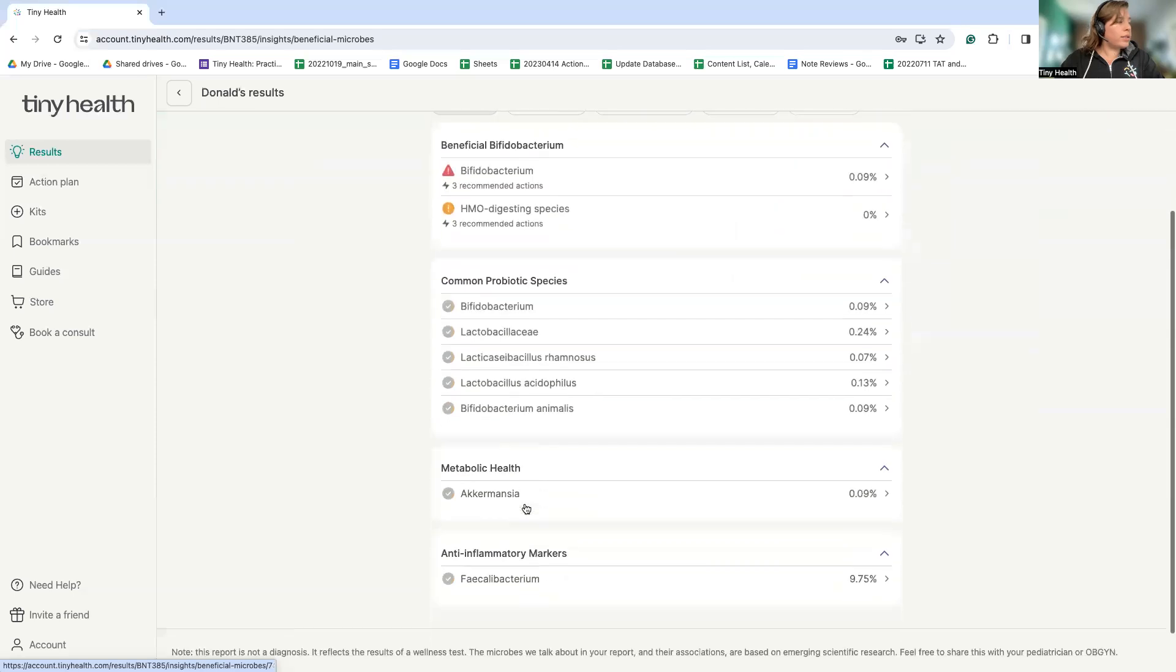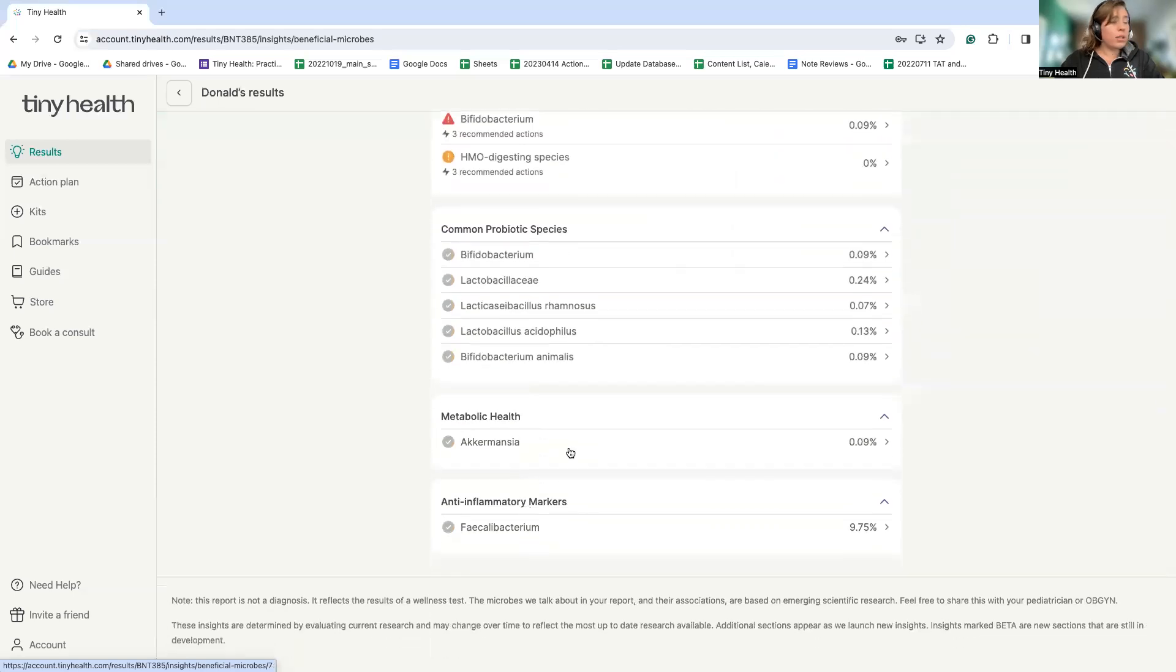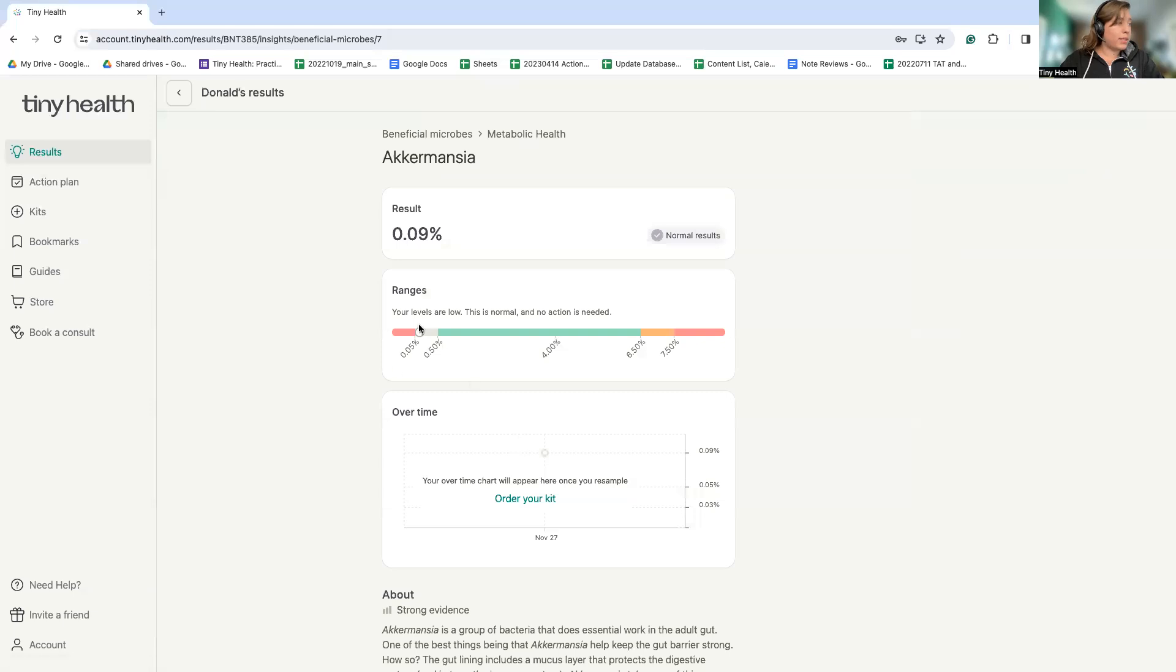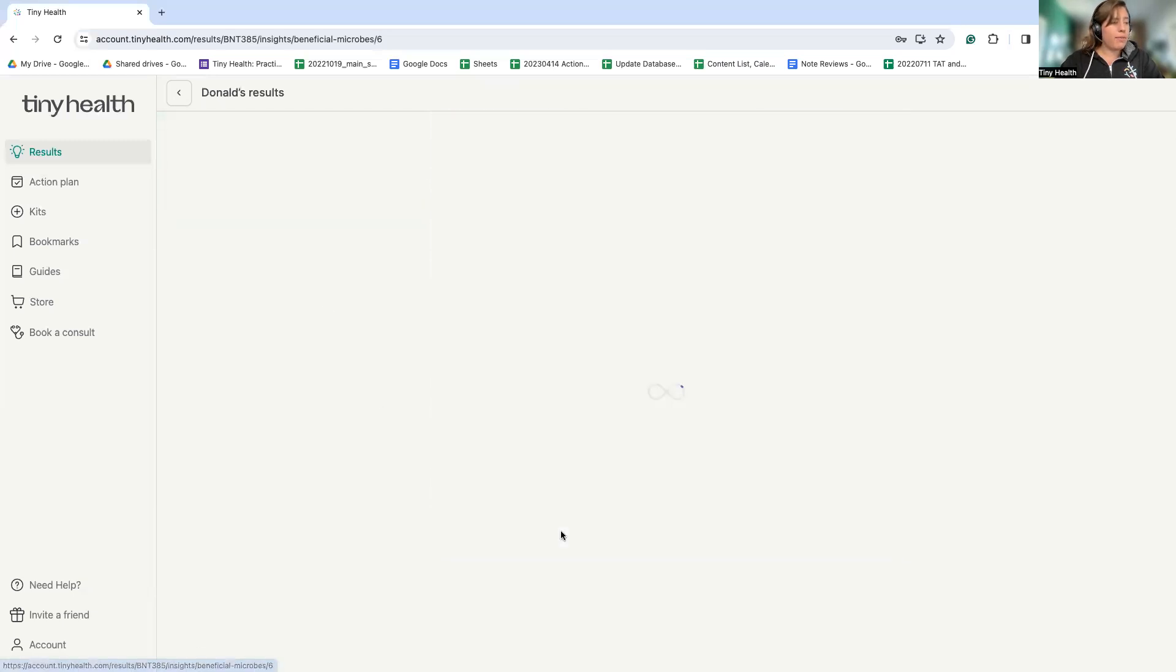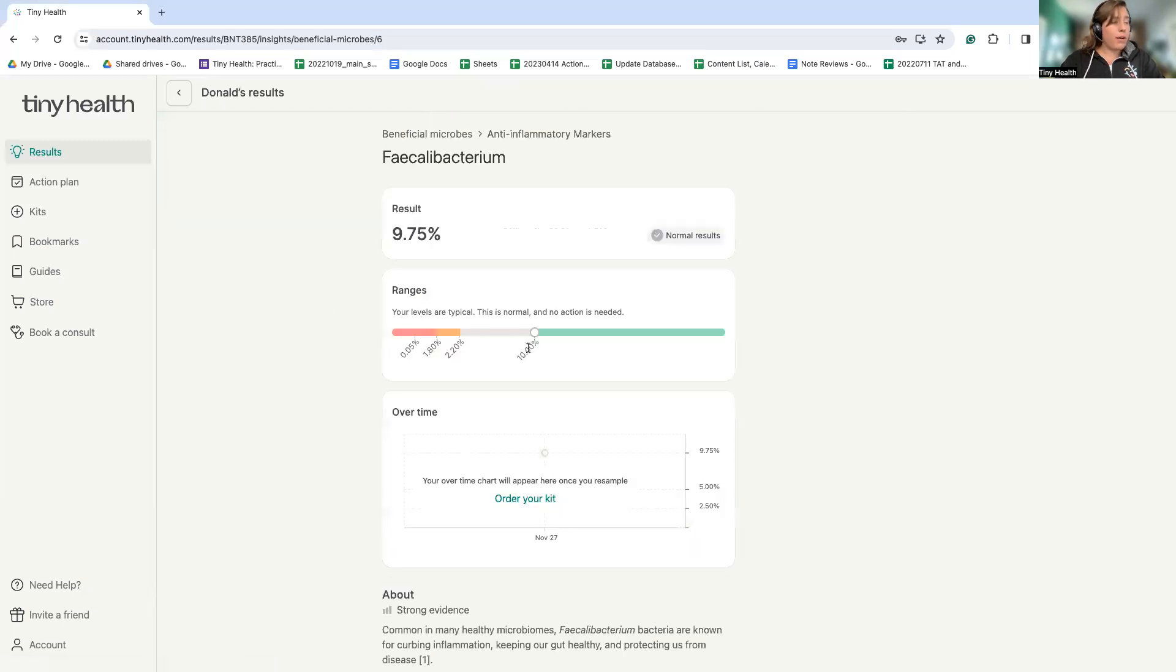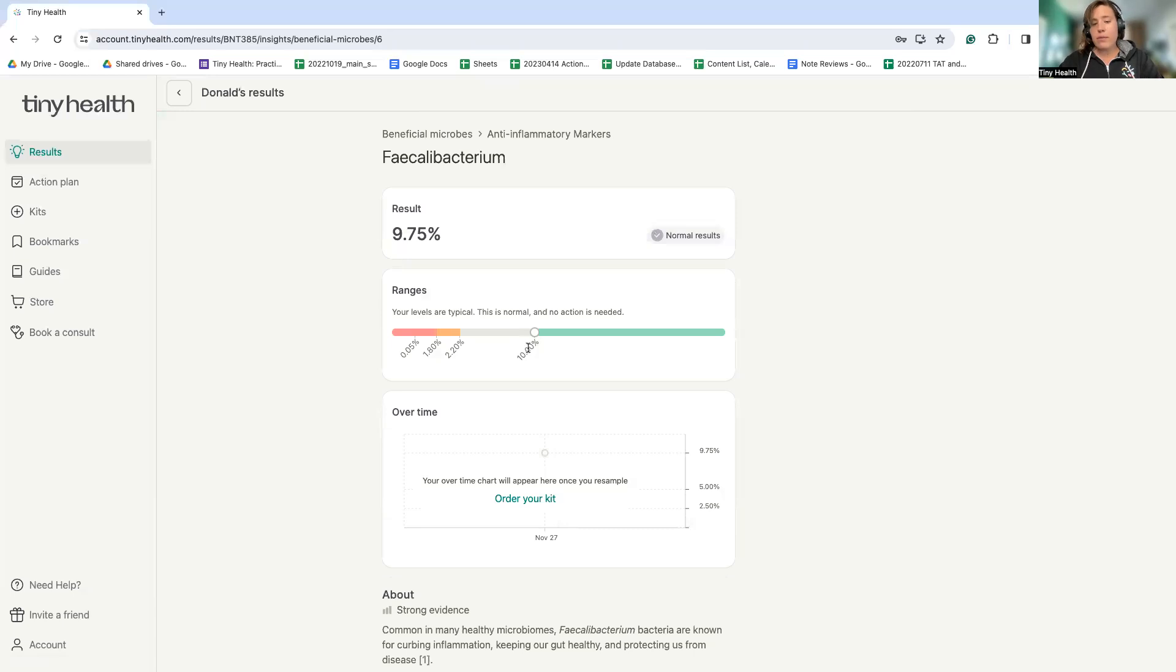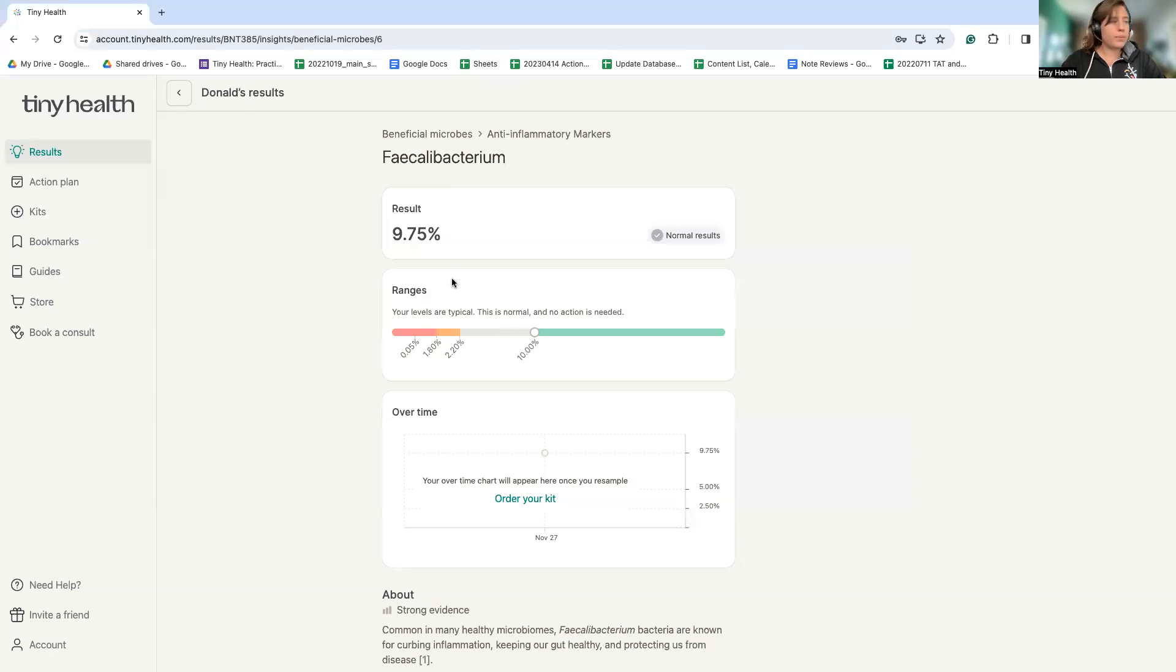We also see here that there are some good things happening. For example, this person does have some Akkermansia present. This is a microbe that's missing in a lot of adults and it's related to metabolic health. We also see that this person does have a good amount of Faecalibacterium, which is an important anti-inflammatory family of microbes. Getting this level of information about the beneficial microbes helps this individual to know what type of probiotics are the most beneficial for them to focus on.